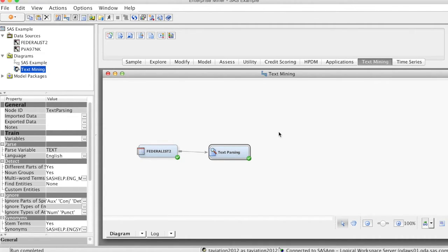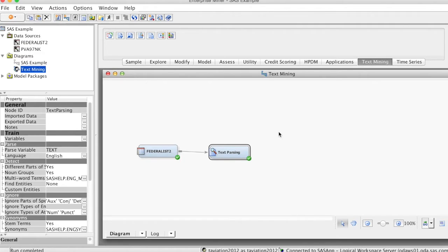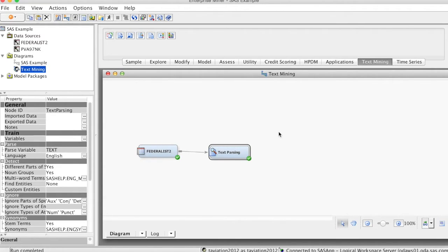The next step is text filtering. The text filter node can be used to reduce the total number of parsed terms or documents that are analyzed. Therefore, you can eliminate extraneous information so that only the most valuable and relevant information is considered.